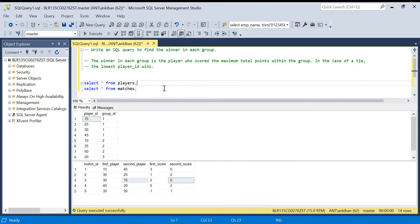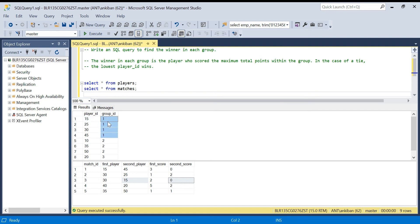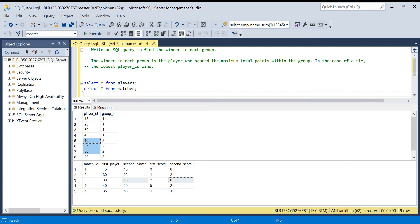Hello everyone, welcome back to the channel. Today we are going to discuss one of the hard LeetCode problems. The problem name is Tournament Winners. We have two tables: players table and match table. We have a tournament with three groups. Each player belongs to one group. Group one has four players, group two has three players, and group three has two players. We have to find which player has the maximum score in each group.